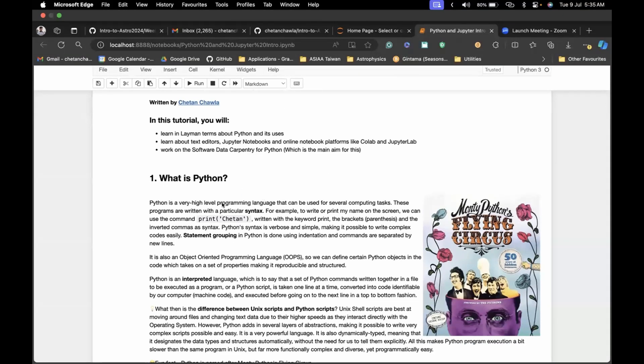Python is a high-level programming language. We discussed Unix last week, where we talked about some commands that we gave to the command line interface.